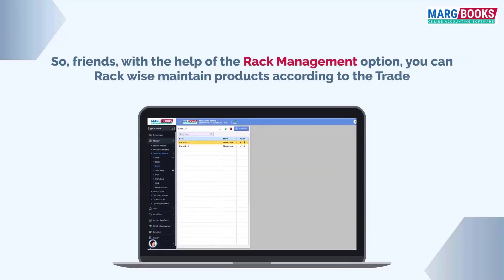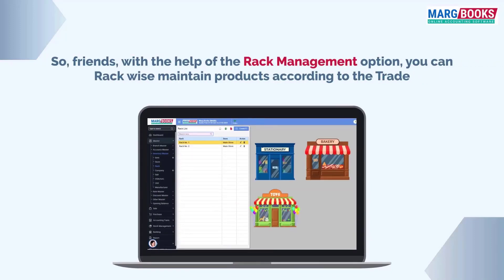So, friends, in this way, with the help of rack management option, you can rack-wise maintain your products according to your trade.